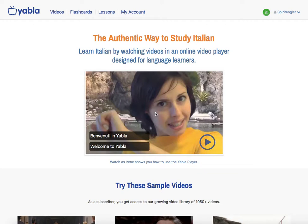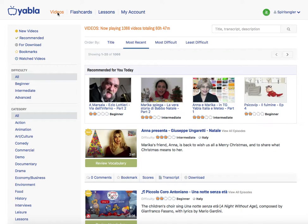Here's a brief introduction to the Yabla website for language learning. This is the Yabla Italian site. They have six different languages to choose from. We'll take a look at the site today and see how it works.